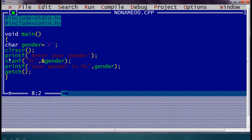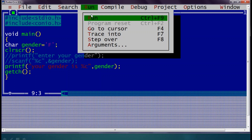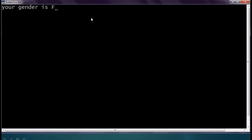If I have assigned a value directly and want to display it, I will comment out the scanf statement that reads from the user and just display the assigned value. The backslash indicates a comment. On execution, I get 'your gender is f'.